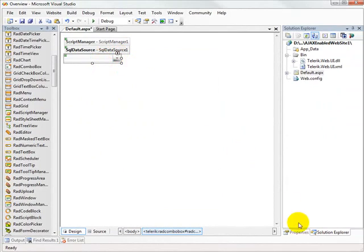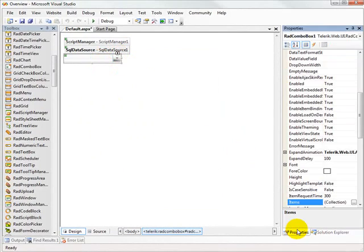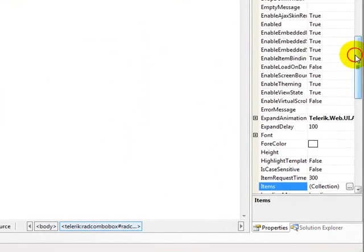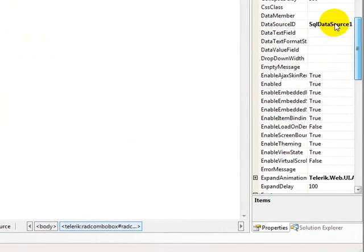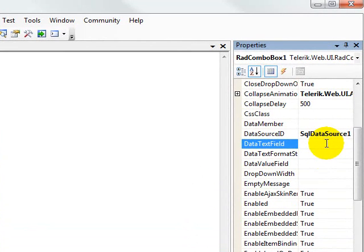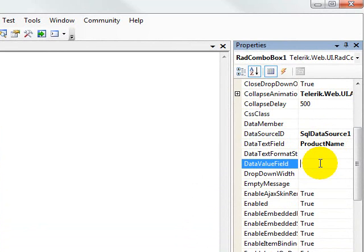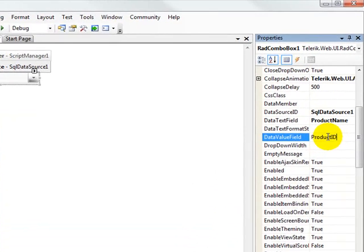And then we'll set a couple of properties on the combo box. The properties that we need to set are the data text field, which is the product name, and we'll set the data value field, which is the product ID.